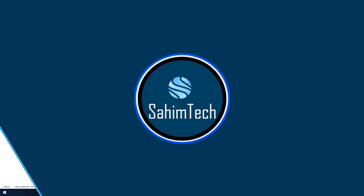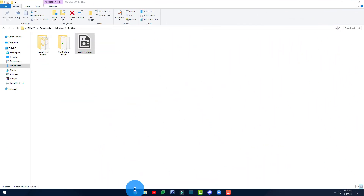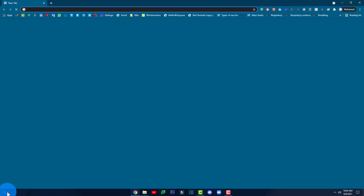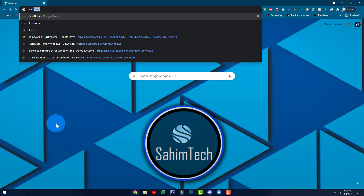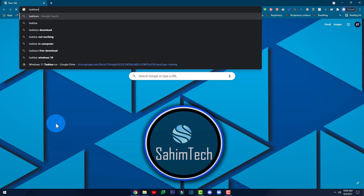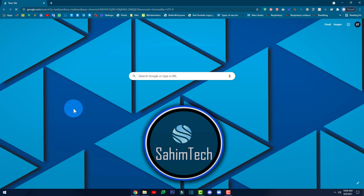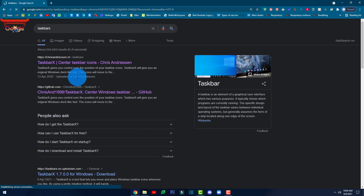Now the second thing we're going to do is hide the Windows Start menu logo. To do that, go to your browser and type in 'TaskbarX'. Then click on the link that comes up.